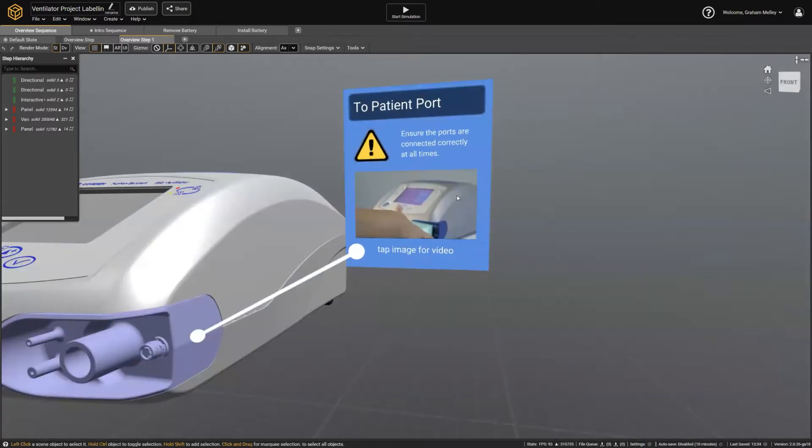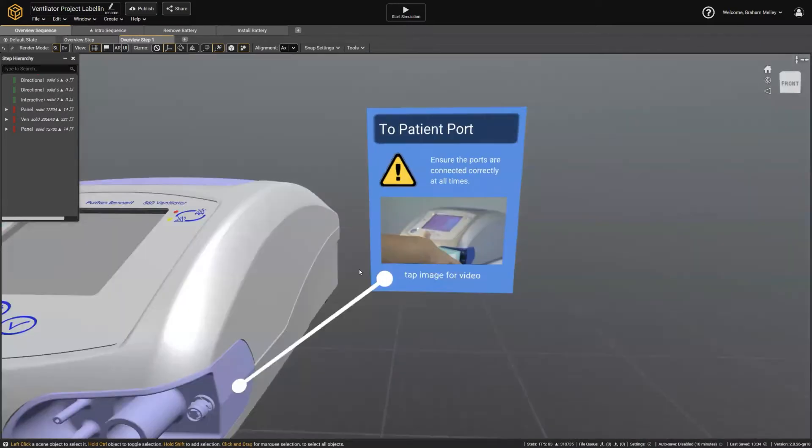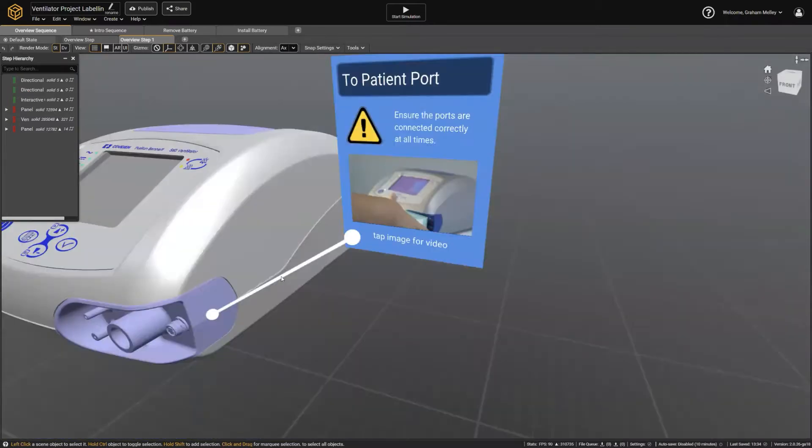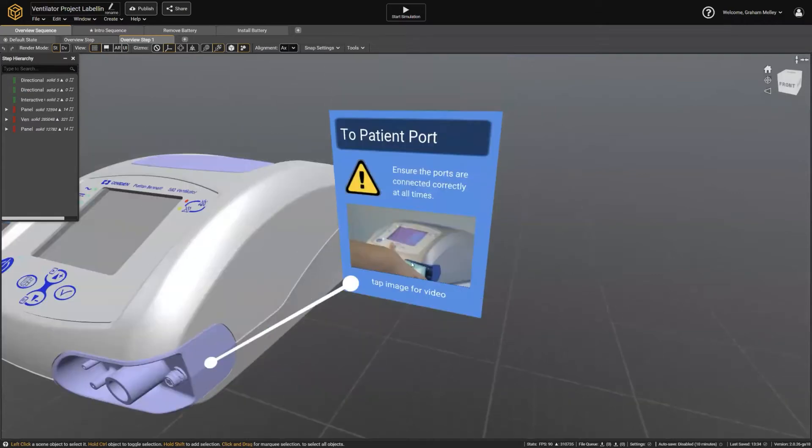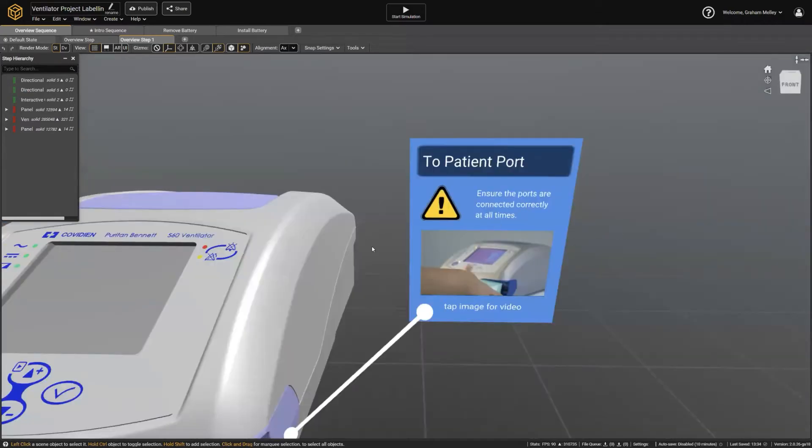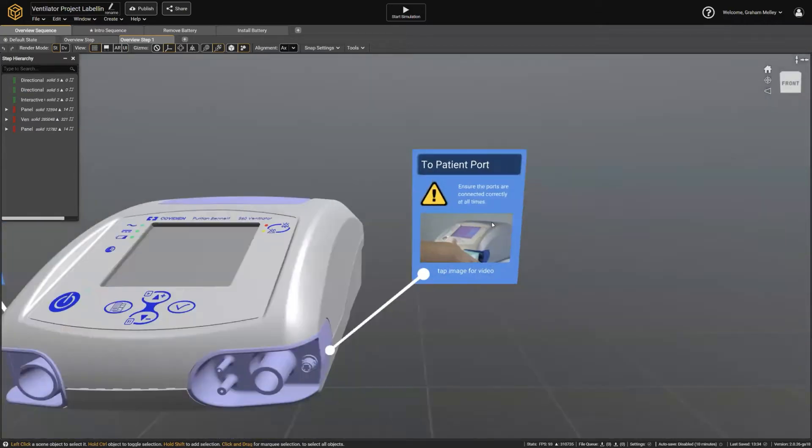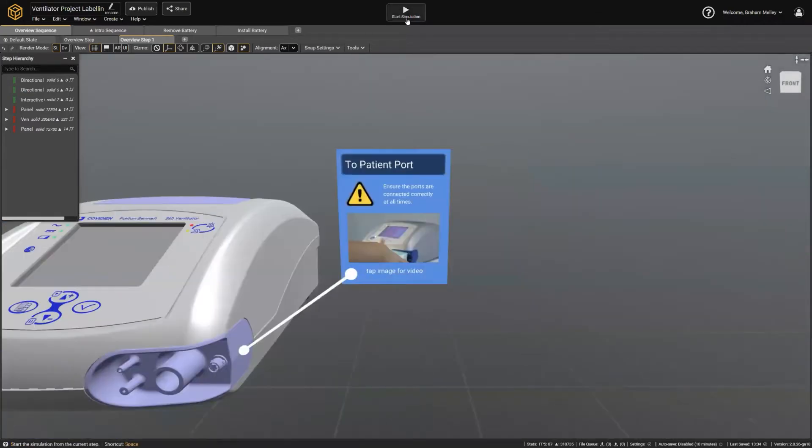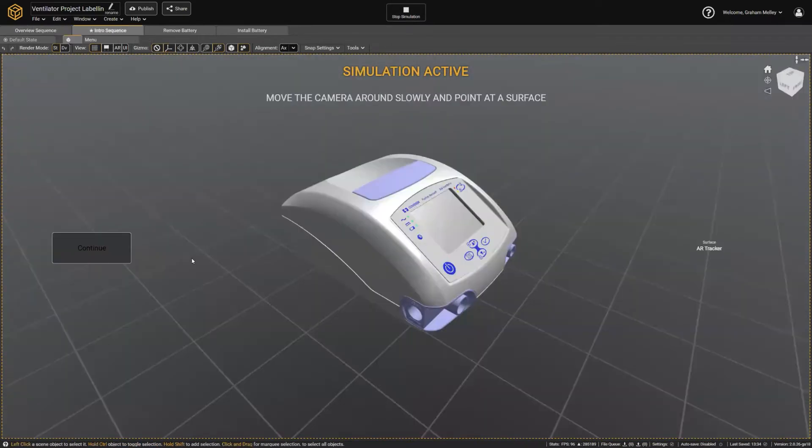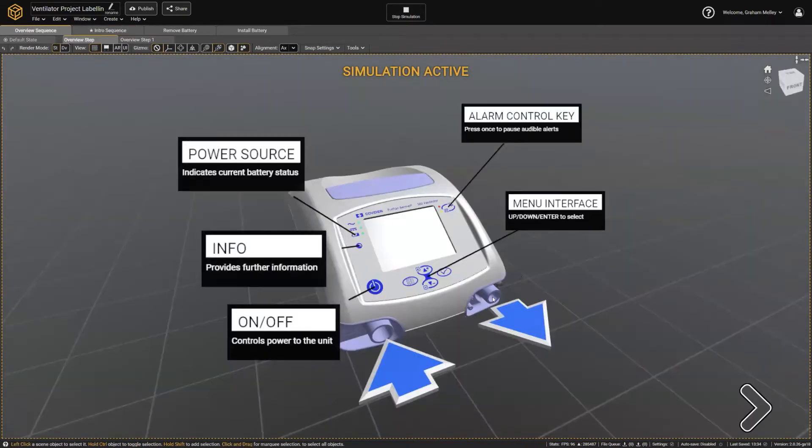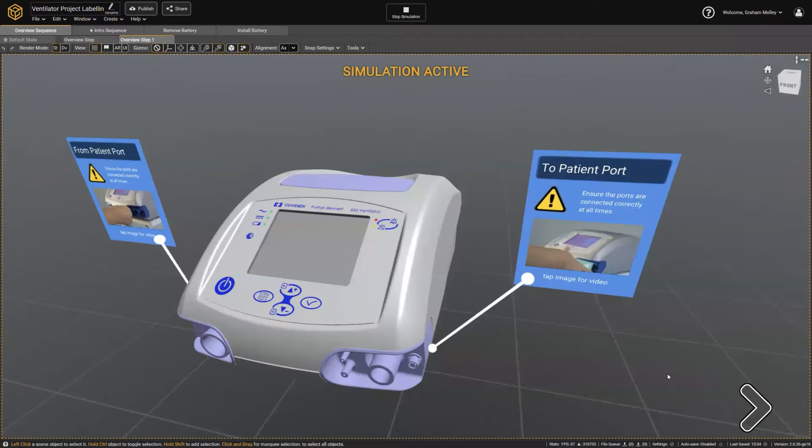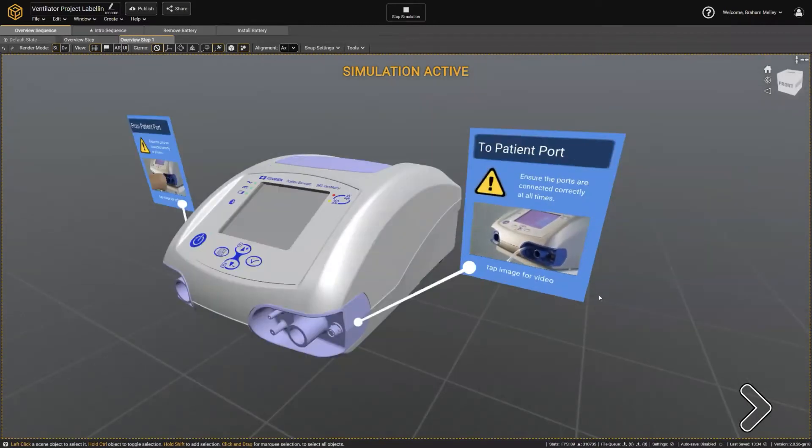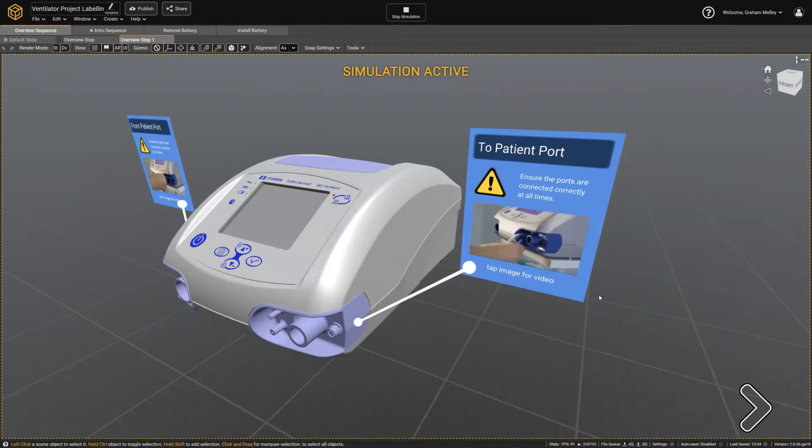So this would be an example of one of these info panels or something similar being used as a callout. As you can see, we've got a line system and it doesn't turn to face the camera in this case. If I simulate this, it's also got the ability to include a video. So you can tap on that to play back and get a little bit extra information about exactly how this needs to work.